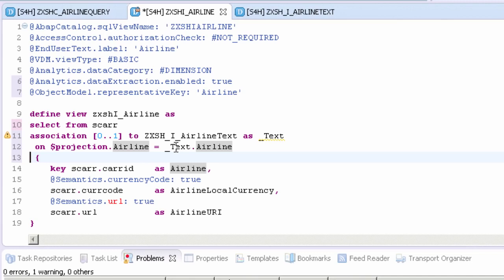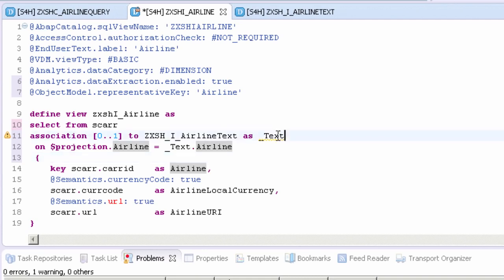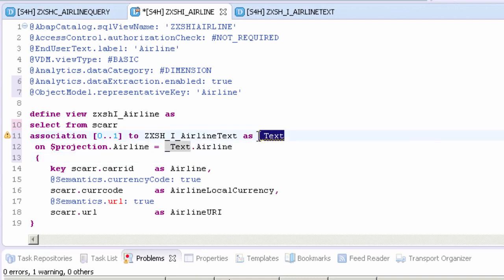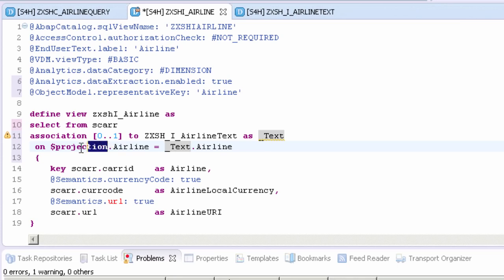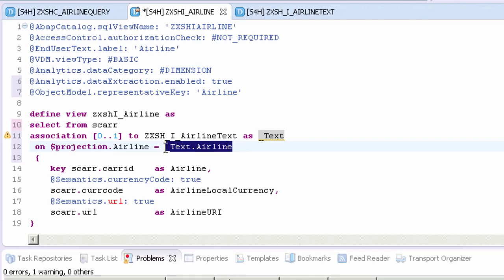Just to review, when you're typing your syntax, code completion gives you suggestions when you're typing the dollar projection or the association. You can use tab keys to accept suggestions from Code Assist, or use select plus enter in cases of multiple choices. We're using a naming convention for our associations, so we've called it underscore text. Projection is the projected result set or selected columns in our current view. This is the link to the other column in that view.